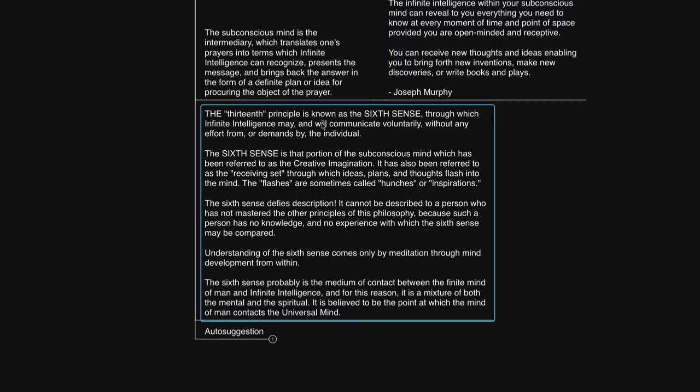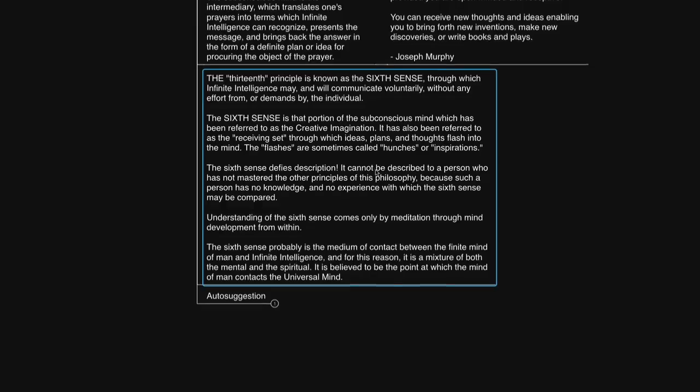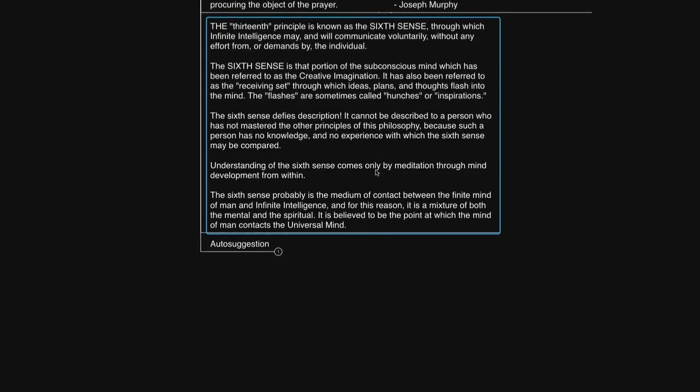Napoleon Hill consolidates this understanding in the sixth sense chapter. He says the thirteenth principle is known as the sixth sense through which infinite intelligence may and will communicate voluntarily without any effort from or demands by the individual. The sixth sense is the portion of the subconscious mind which has been referred to as the creative imagination. It has also been referred to as the receiving set through which ideas plans and thoughts flash into the mind. These flashes are sometimes called hunches or inspirations. The sixth sense defies description. It cannot be described to a person who has not mastered the other principles of this philosophy because such a person has no knowledge and no experience with which the sixth sense may be compared.